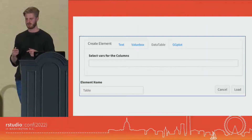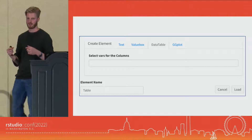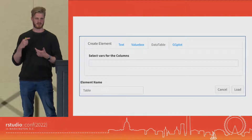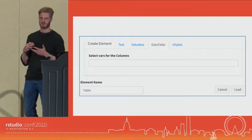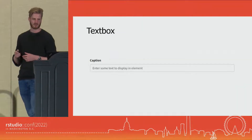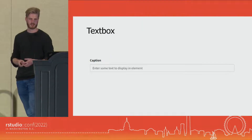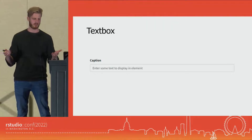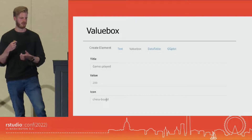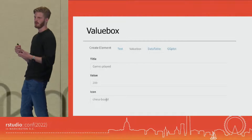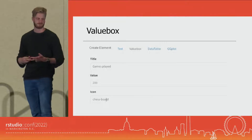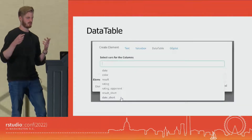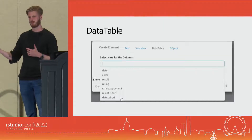Once you've loaded the data, you can start to build the dashboard. There are two steps: first, you create the element. Right now we support text boxes, value boxes, data tables, and graphs. For text boxes, just put in the text you want displayed. For value boxes, put in a title, a value, and an icon. For data tables, just select the columns you want displayed — also very easy.